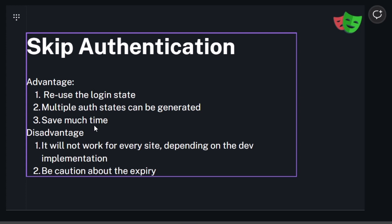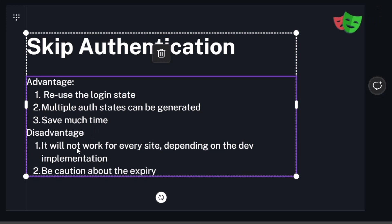There is also a disadvantage. It doesn't work on all websites or website implementations. For example, our LitCode website is implemented with Firebase authentication where the same concept doesn't work, but it works on Google or Twitter or any other authentication page. So it depends on the implementation.